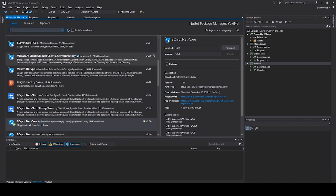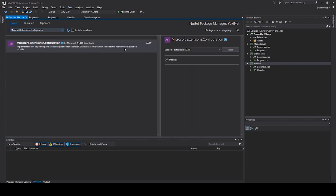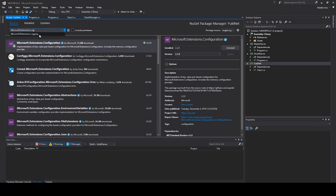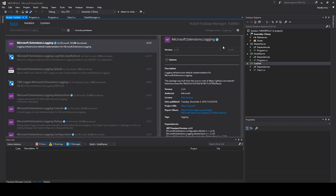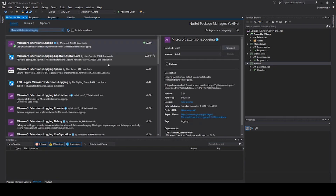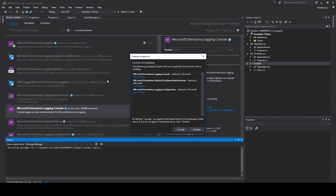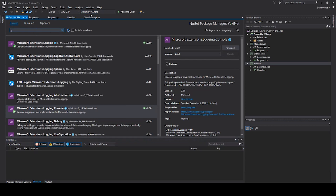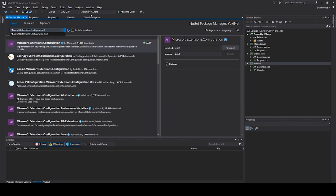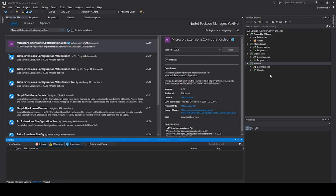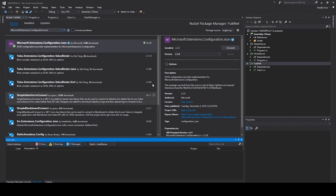We also need to install Microsoft.Extensions.Configuration for our config file, then the Logging extension, the Logging.Console extension, and Newtonsoft.Json because we want to create our config file as a JSON document — we'll need that later.